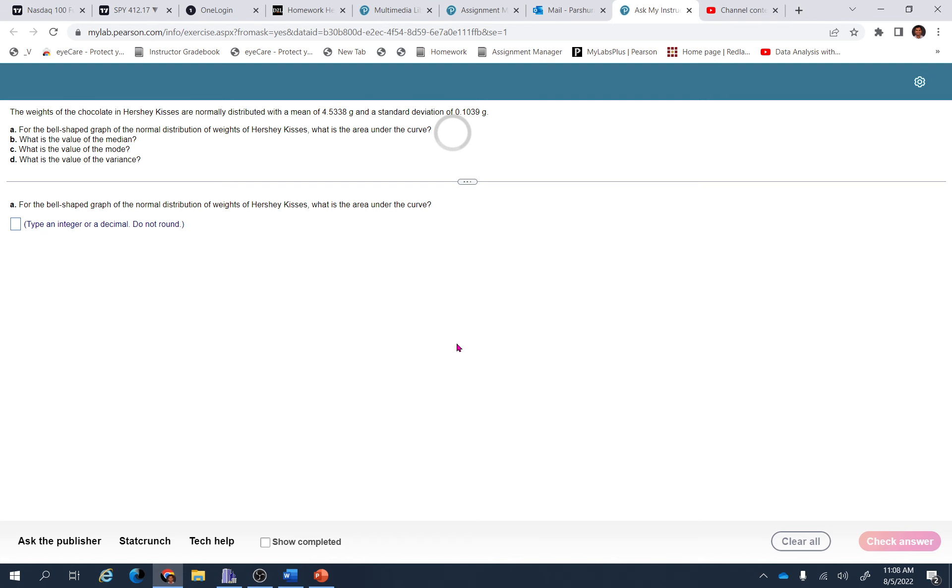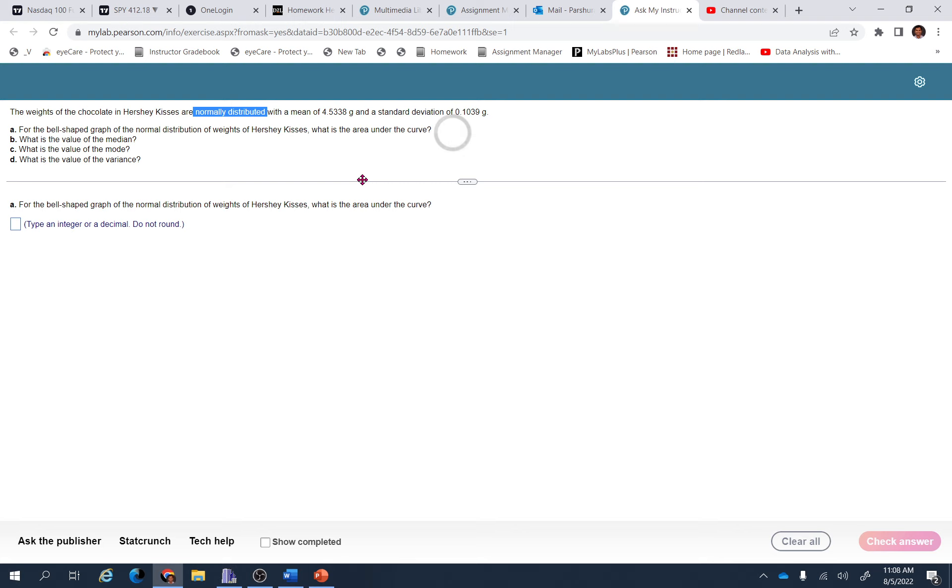Okay, this is a question from section 6.2, number two. The weights of the chocolate in Hershey Kisses are normally distributed with a mean of 4.5338 grams and standard deviation of 0.1039 grams. For the bell-shaped graph of the normal distribution of weights of Hershey Kisses...